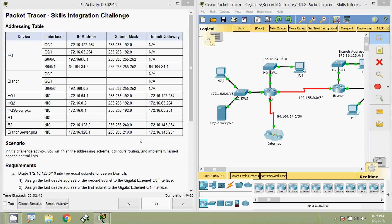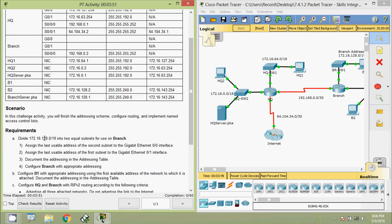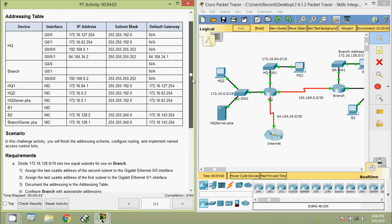Welcome friends. In this video we are going to see the Packet Tracer Activity Skills Integration Challenge. Coming back to our Packet Tracer activity, here we can see the scenario. In this challenge activity you will finish the addressing scheme, configure routing, and implement named access control lists. Coming to our addressing table, we can see some IP addresses are missing, so we have to complete this addressing table.